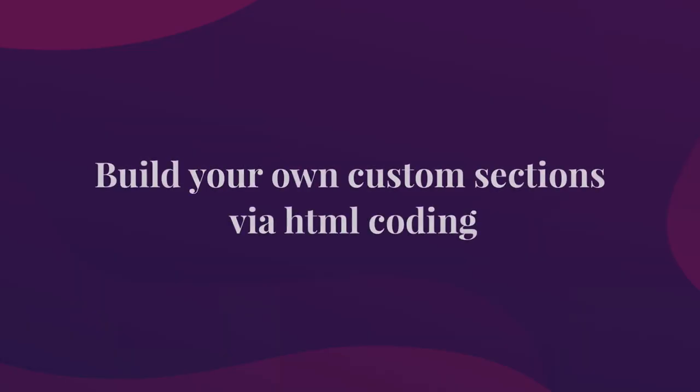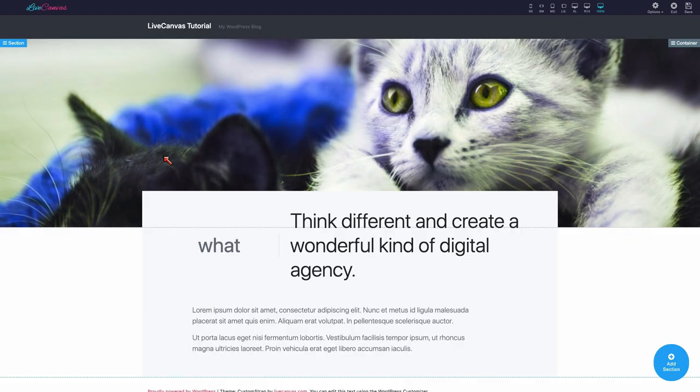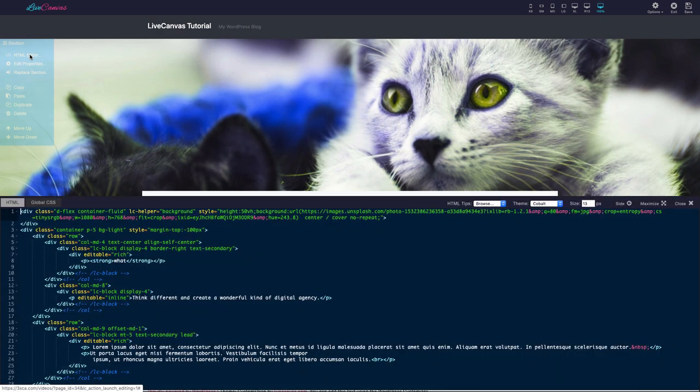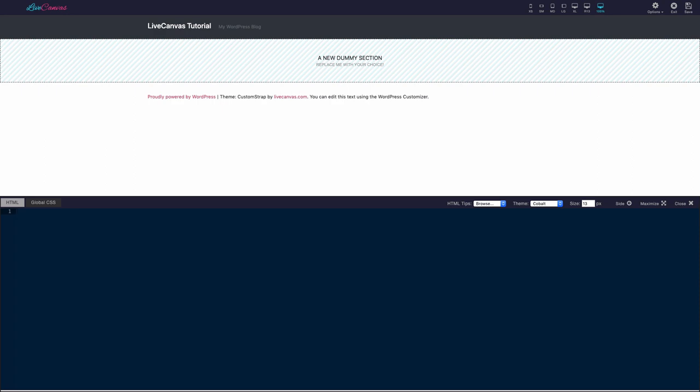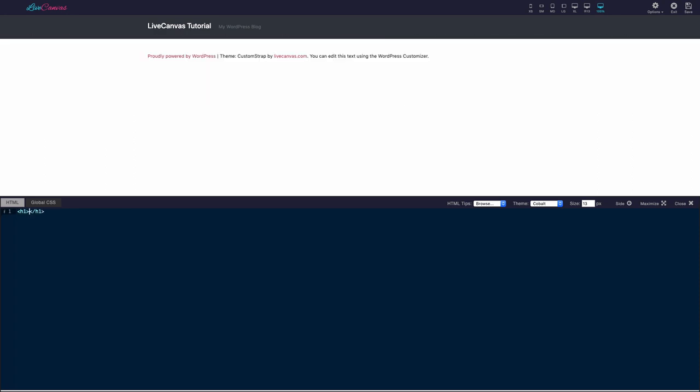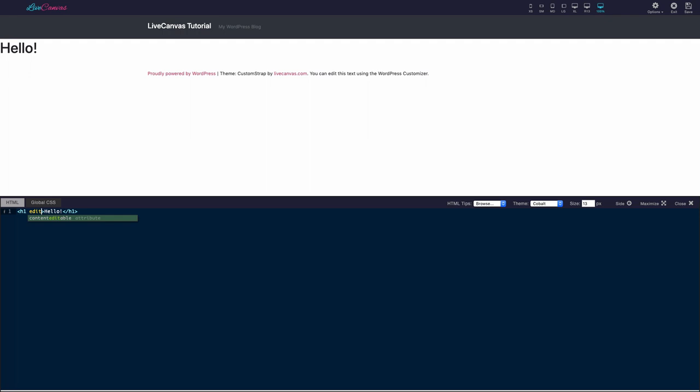Build your own custom sections via HTML coding. In Live Canvas, you can also build your own sections from scratch. Just open the HTML editor feature from the section's contextual menu and freely code your masterpiece. For example, let's create our first test section, erasing all the actual code of our old test section and placing a simple heading.